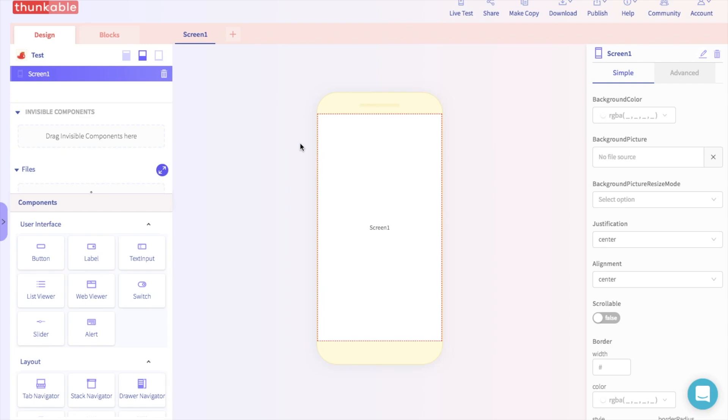Hi there. In today's tutorial, we are going to learn how to move different components and organize things on your app.